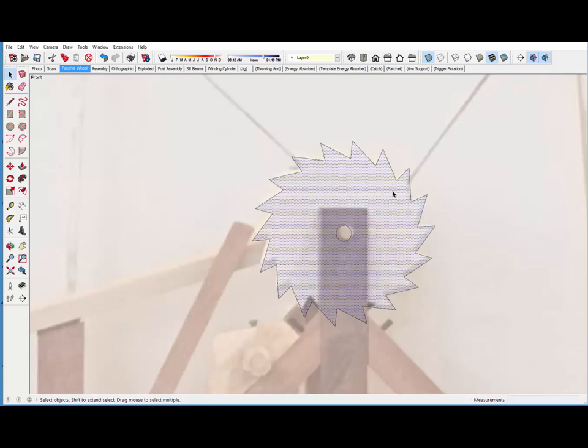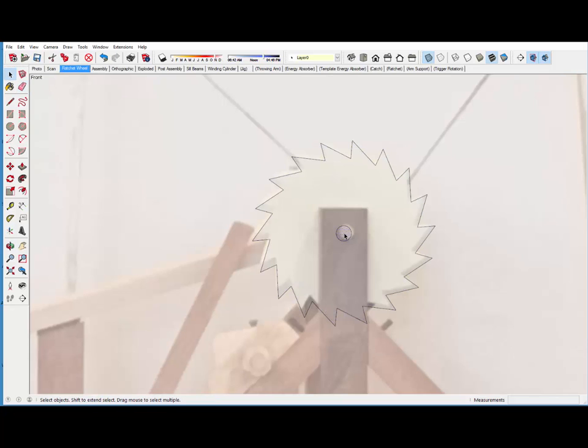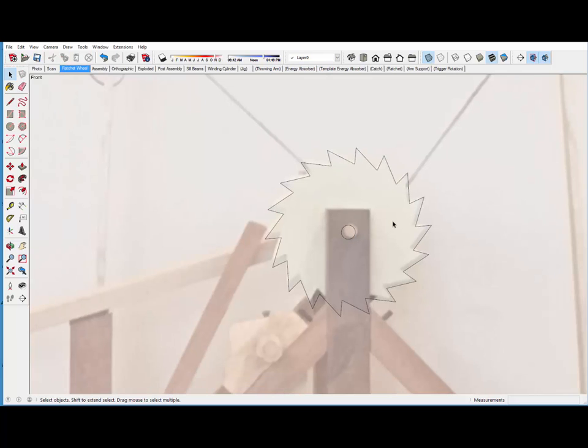And I still have my face which I want. But I don't want a face in the center. So I'll just delete that.